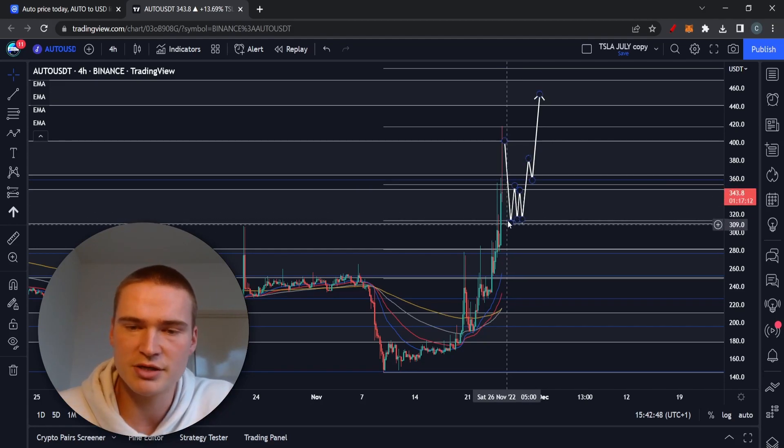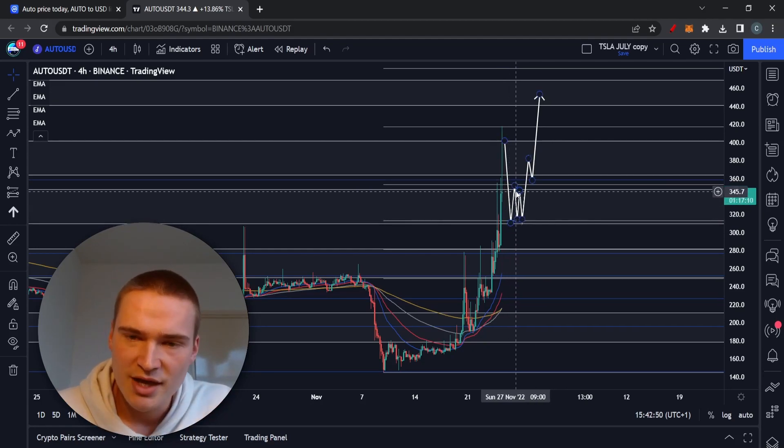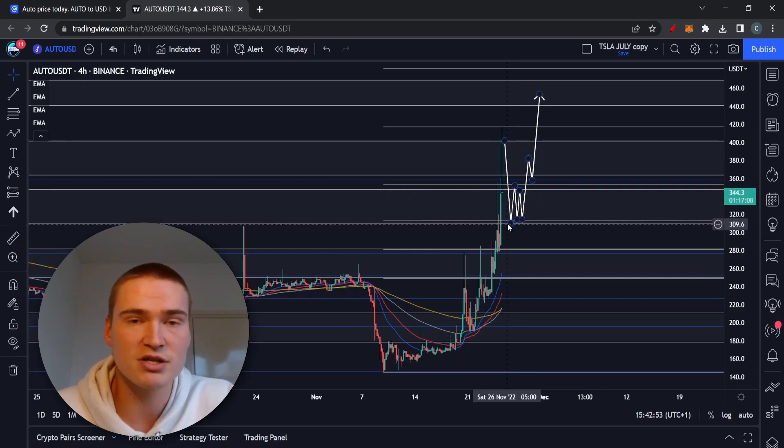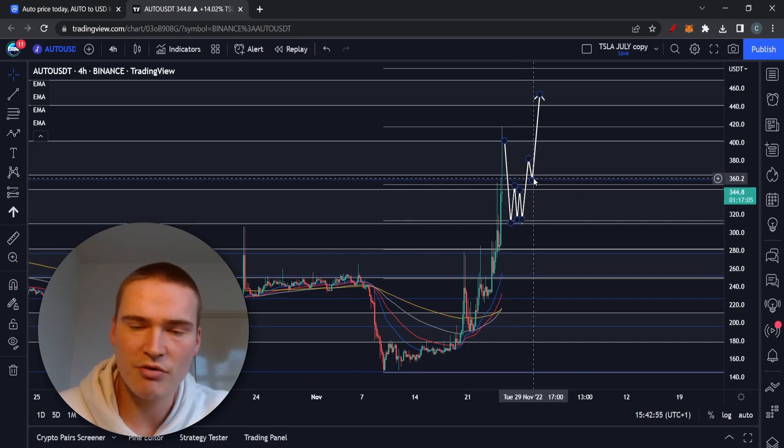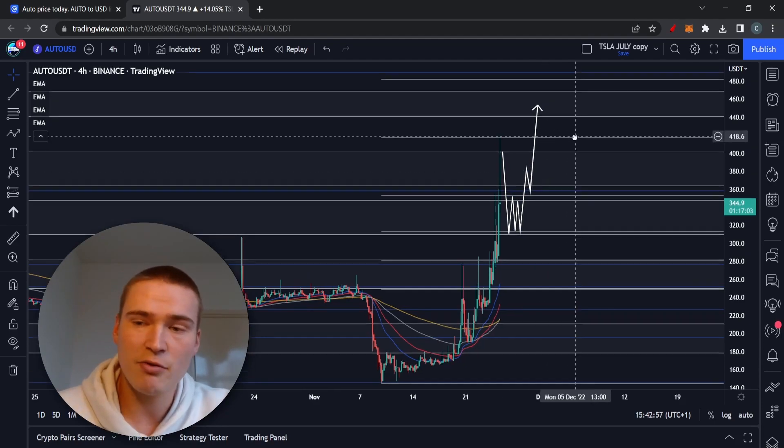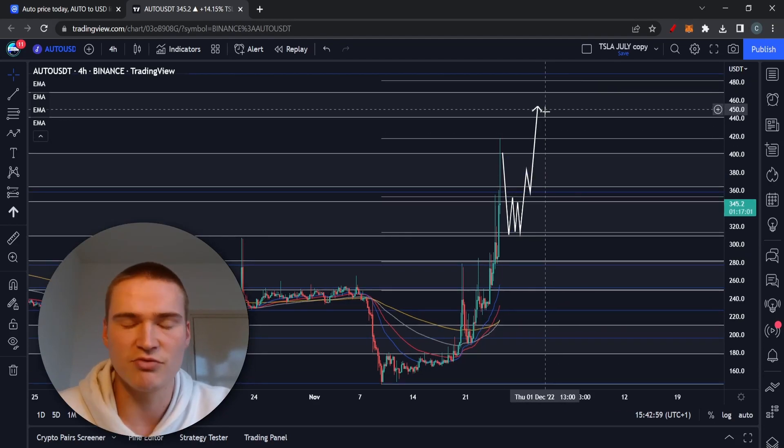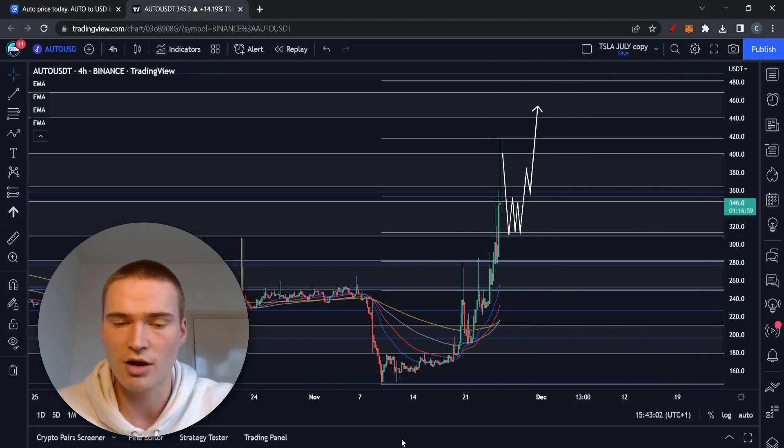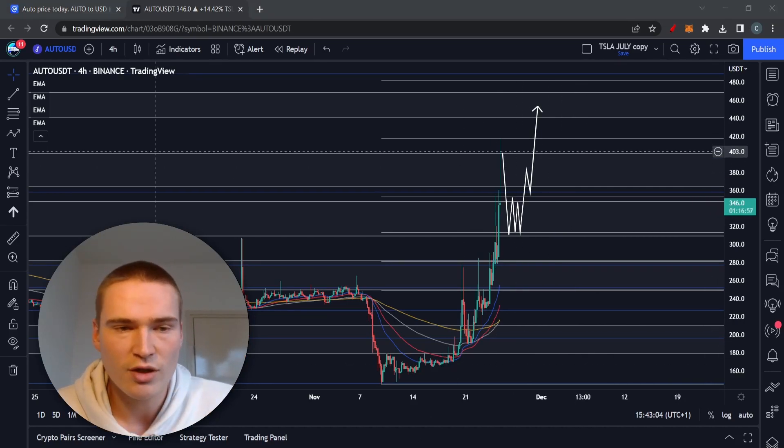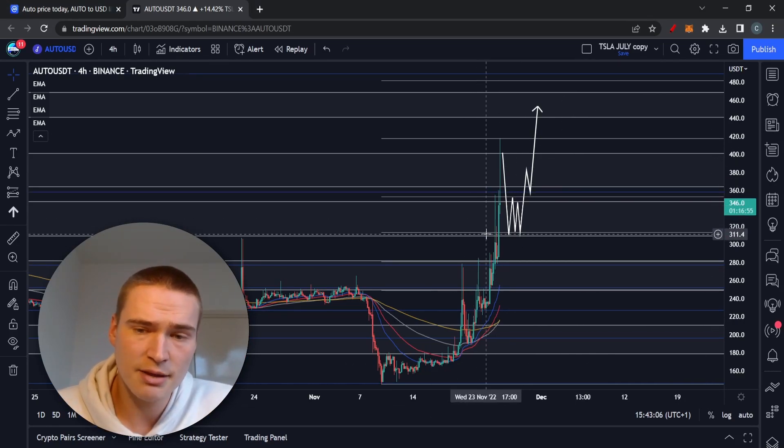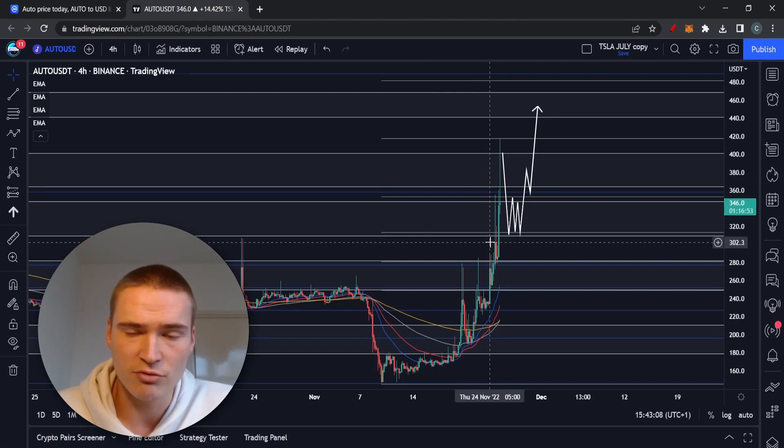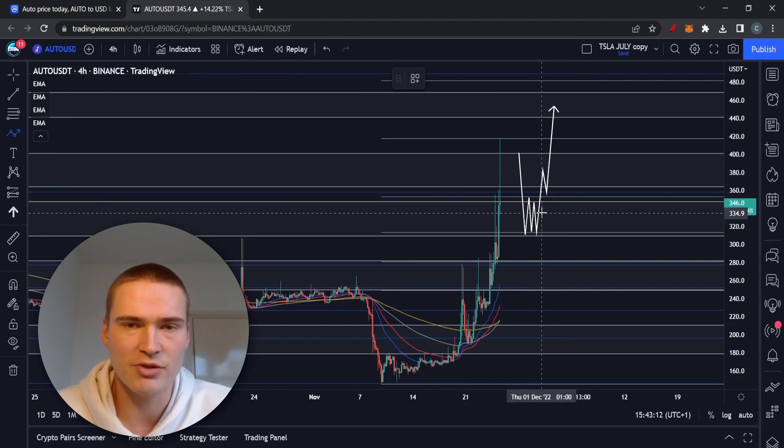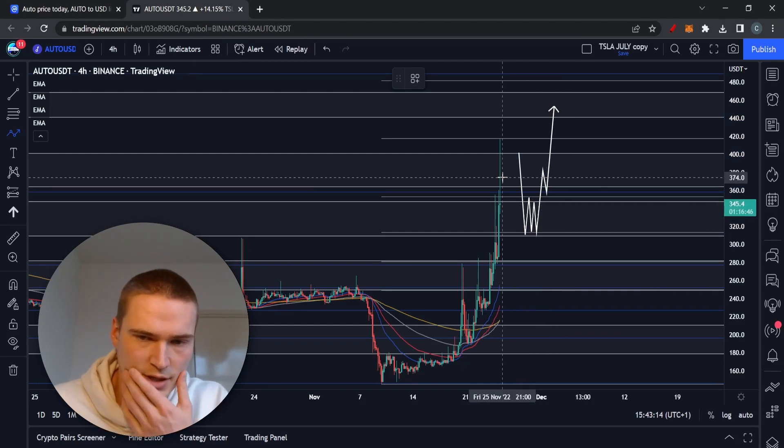Now if we can actually stay on top of that and find support there, and then break above $360, I think we can extend this entire rally all the way up to $450, to be honest, and maybe even higher. But in my opinion, that $300 level is very important because this is only possible if we drop down there and hold it as support.